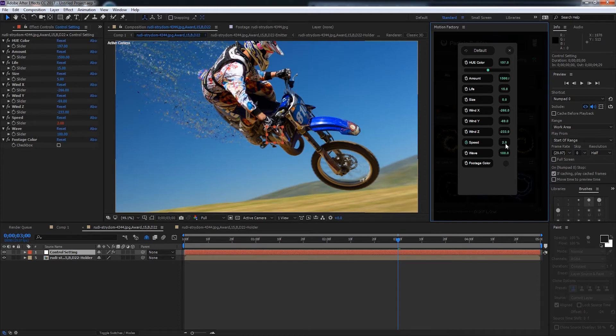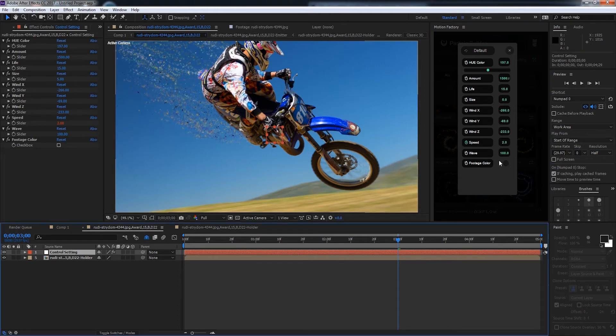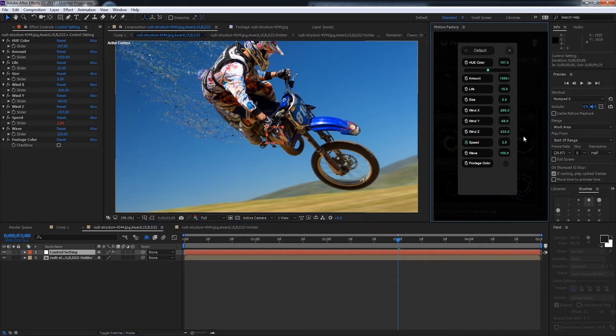The speed is how quickly the particles are flying. If we want to we can increase the speed to maybe 5.